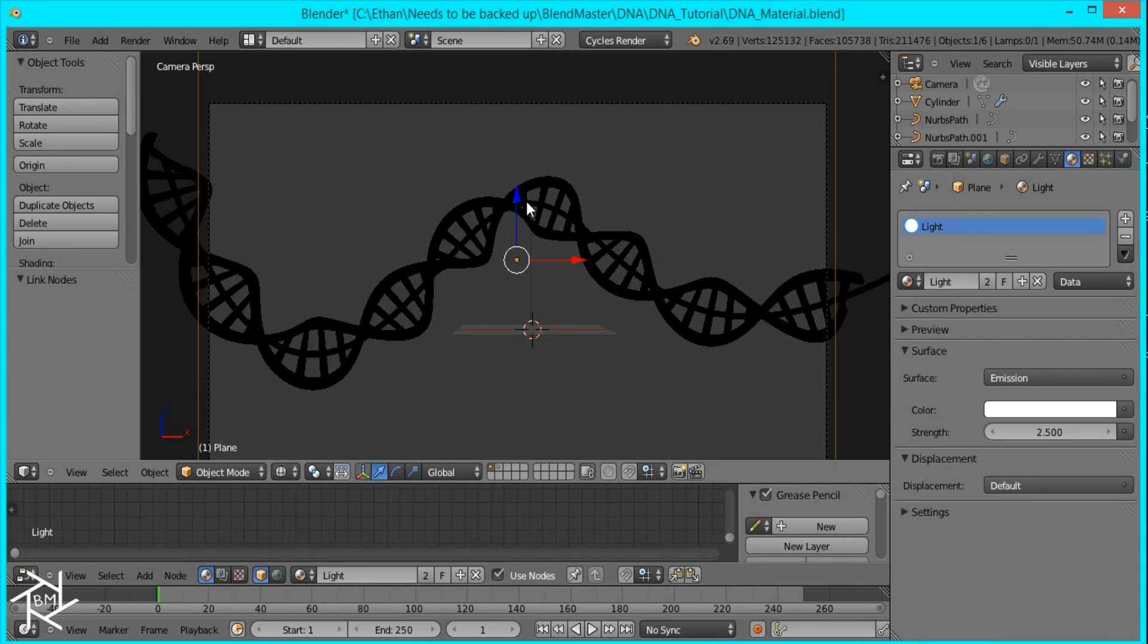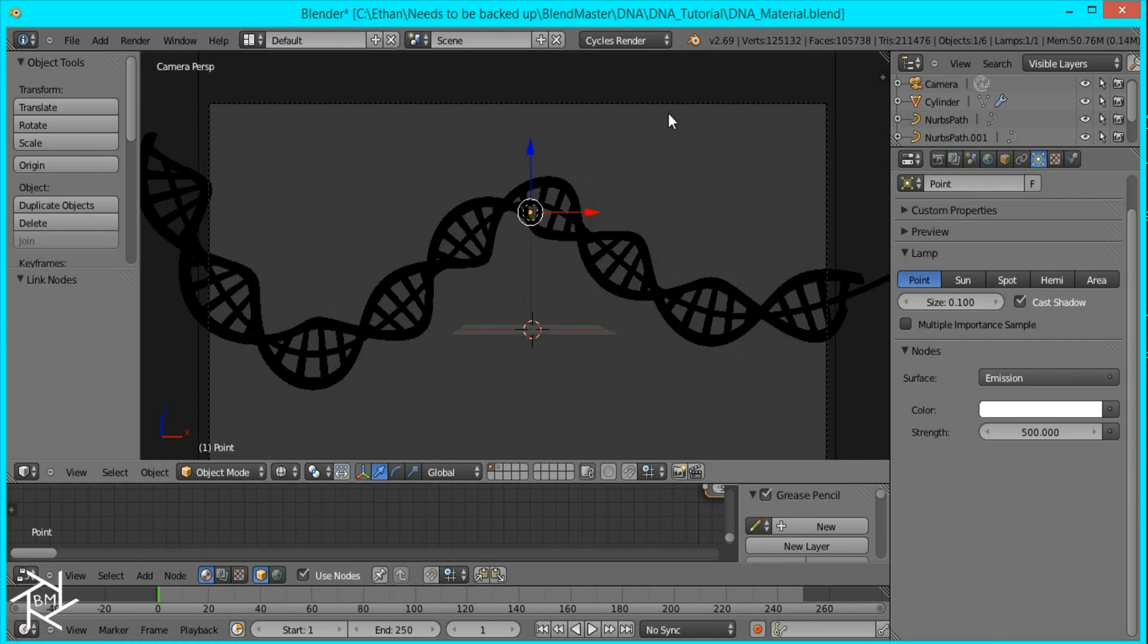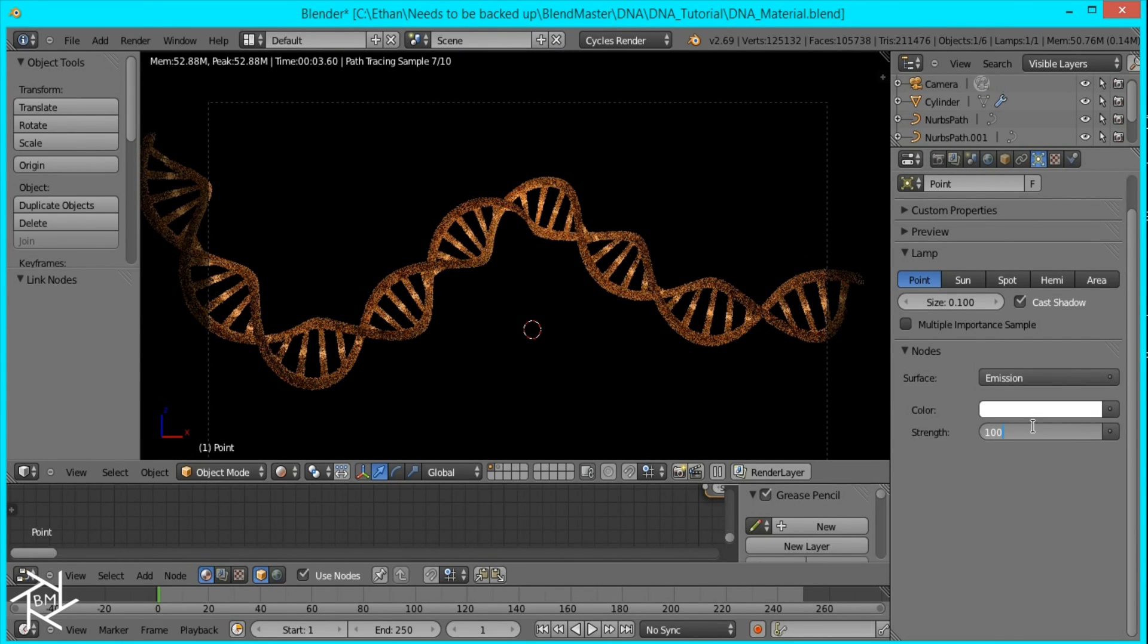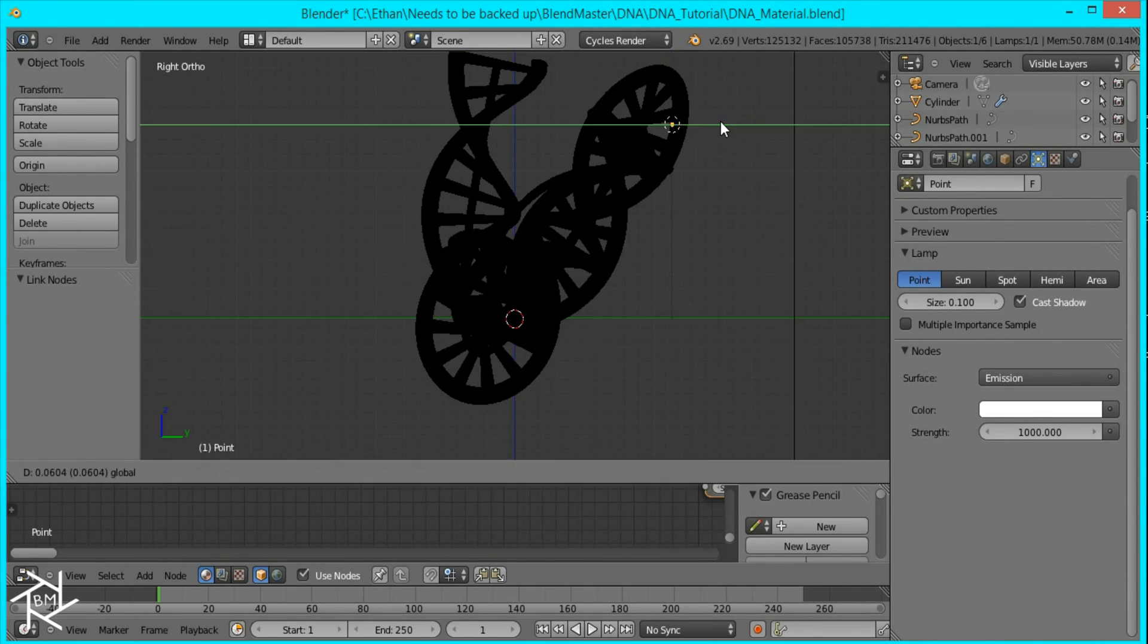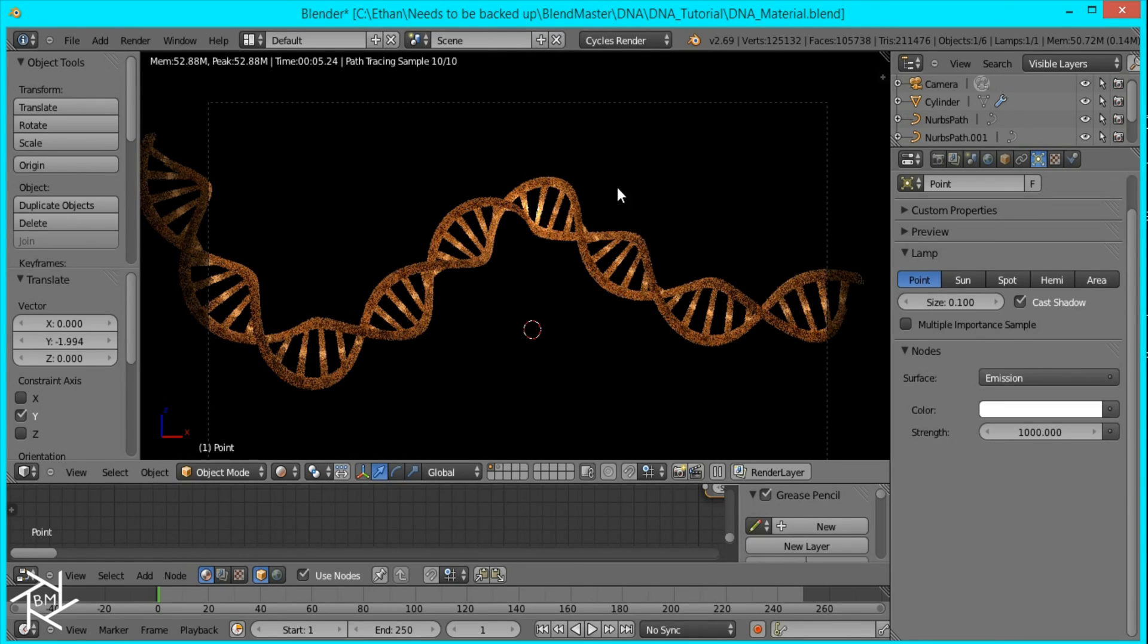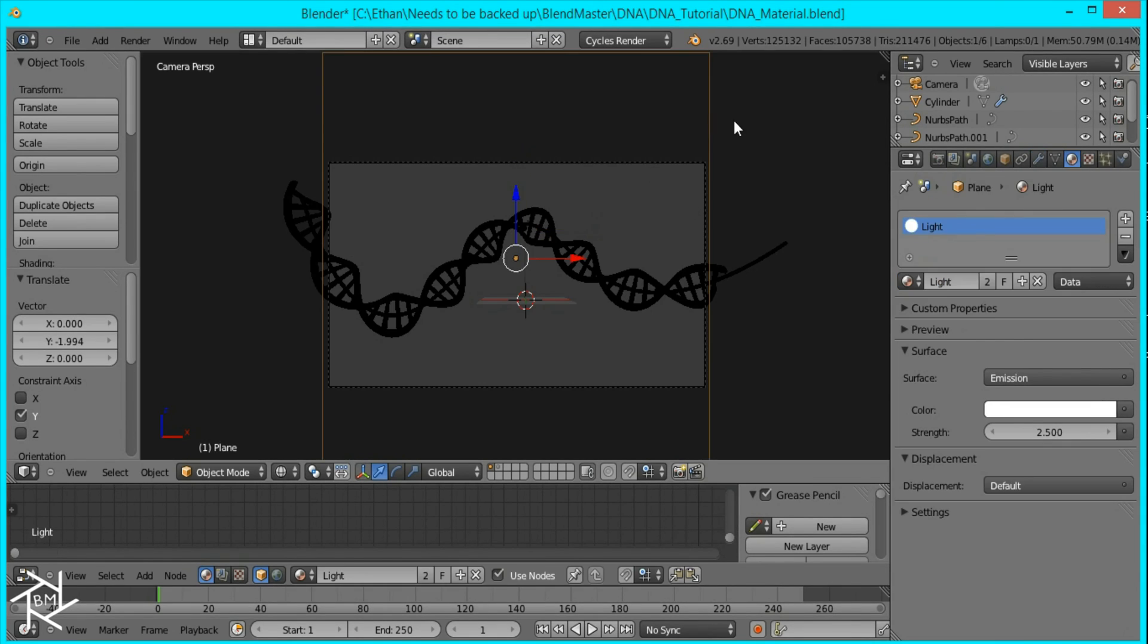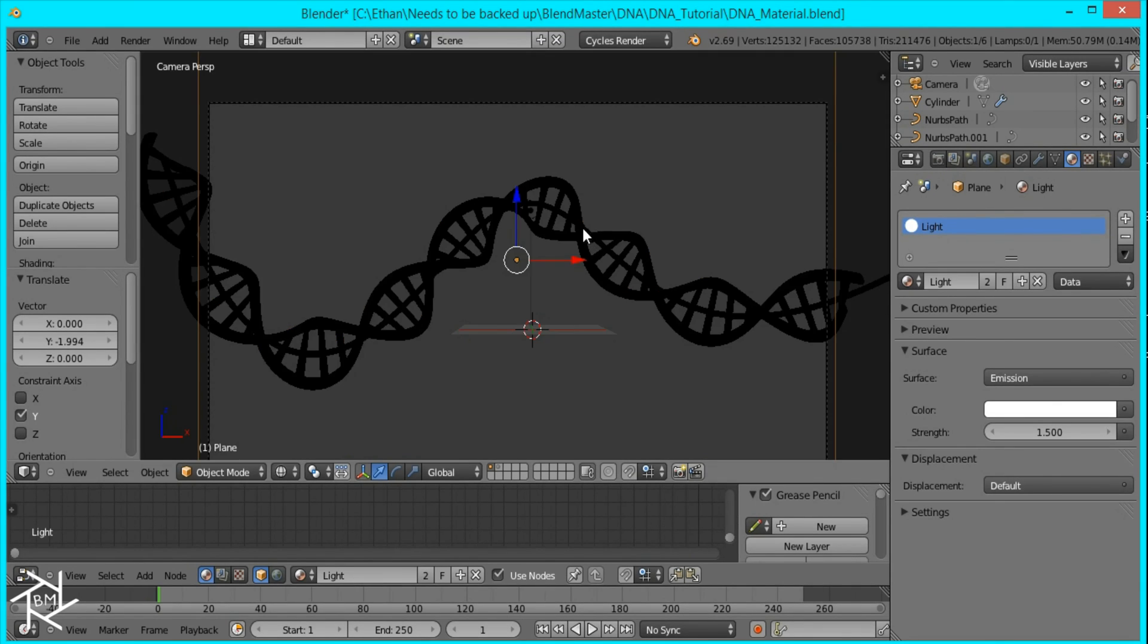And this point lamp right here, you can see that it's emitting light there. Change it to 1000. I'm going to move it closer a little bit. And you can see that that area is a lot brighter than the other areas. I'm just going to decrease the plane's emission strength to 1.5. And that's looking good.